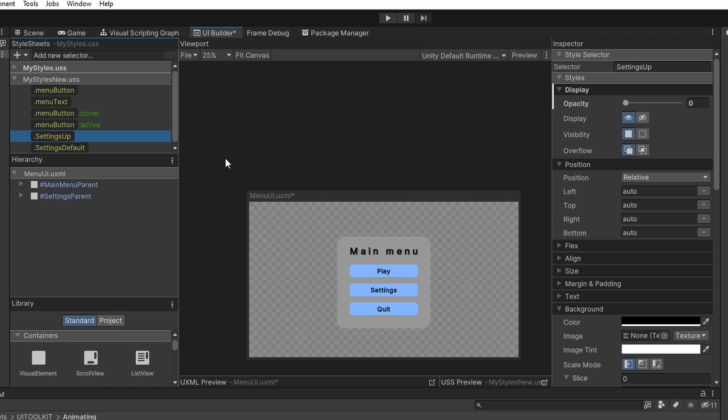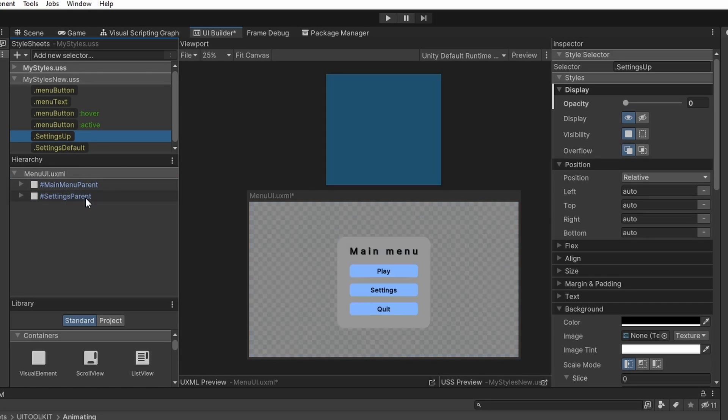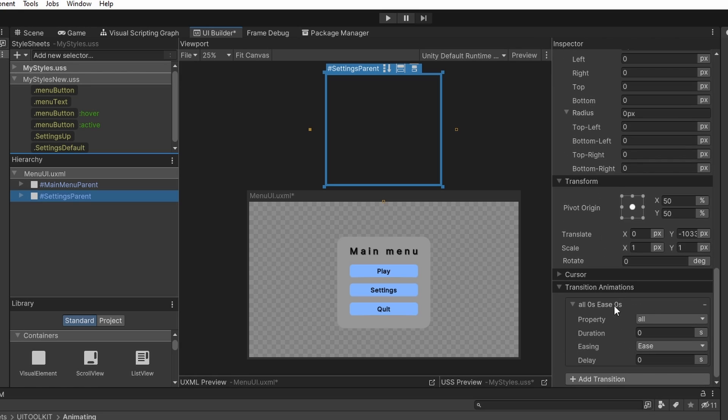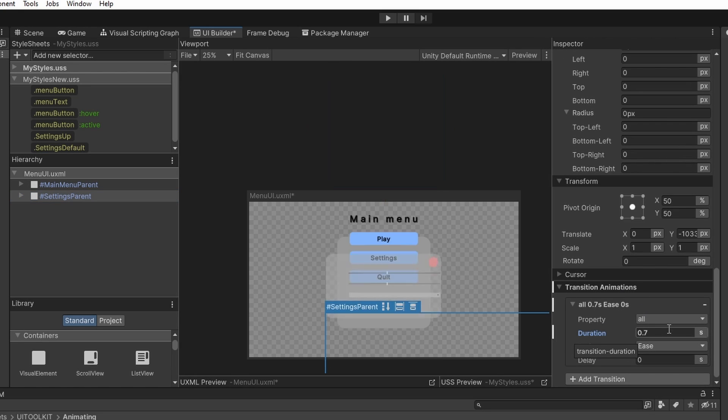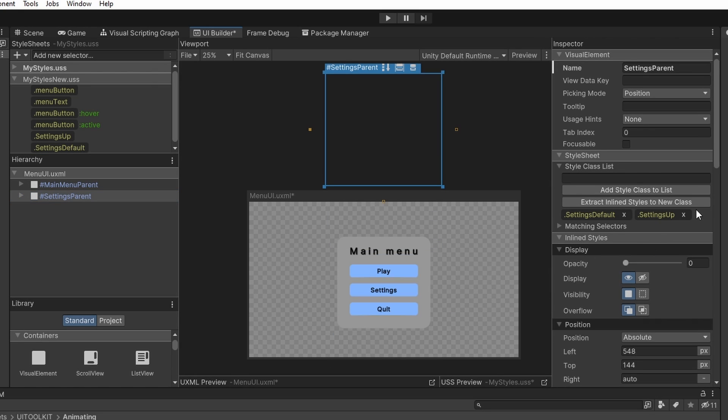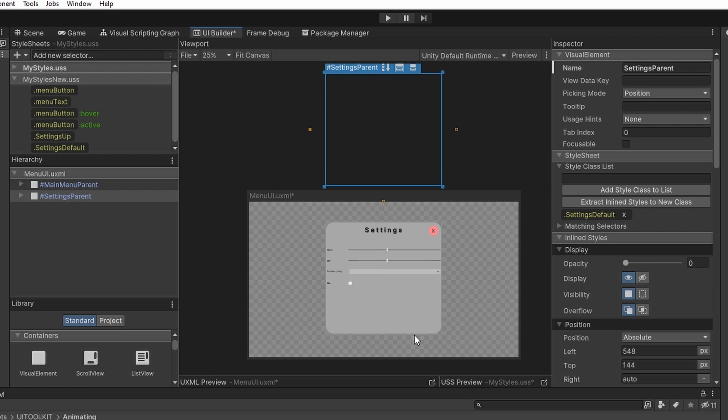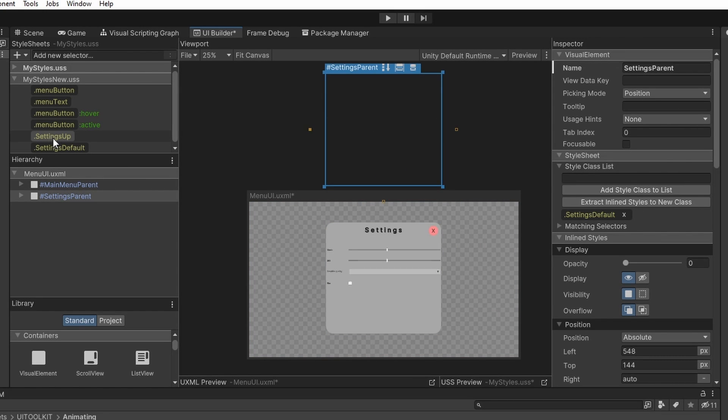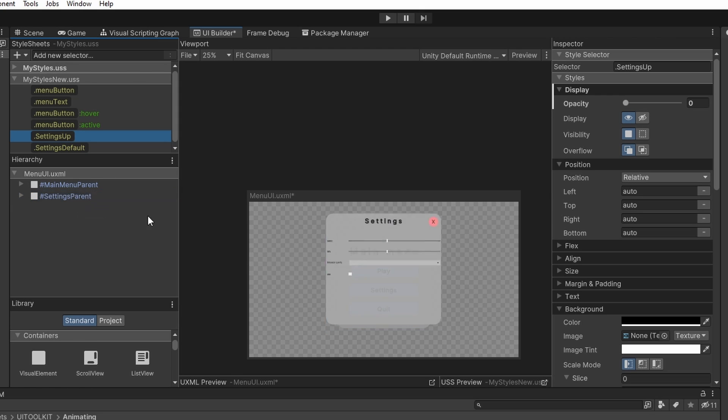Now we will just add some transition for it, so I will select the settings parent, go down to the transitions and again you can give it some easing and some duration. And now when you remove the settings up selector, you can see that it is slowly fading and it is moving down and when we add it, it should go back up, so that looks pretty nice.